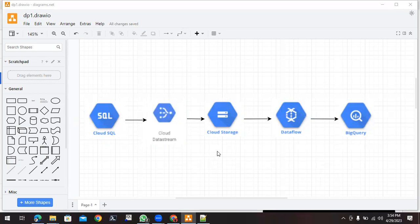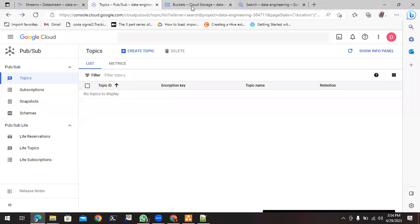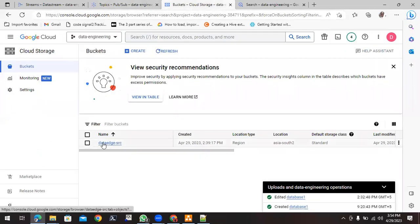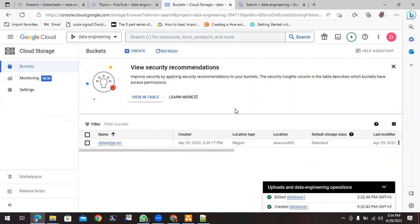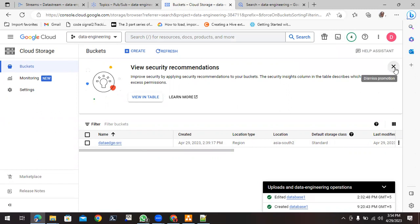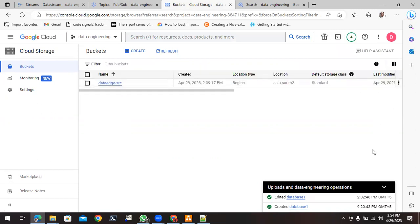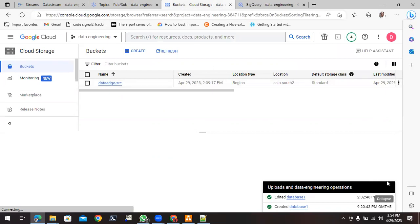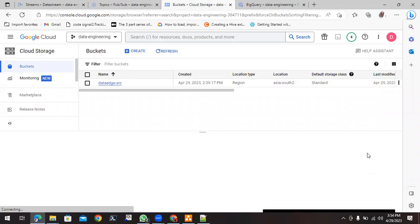This Pub/Sub notification will be helpful for providing change data notification events from the bucket. To create the Pub/Sub topic, we need to go to the Cloud bucket. This is our source bucket, so we need to create the notification from here. To create the notifications, we need to activate Cloud Shell — you can click on 'Activate Cloud Shell' and it will be activated for you. From Cloud Shell you can execute commands to create the Pub/Sub notification.